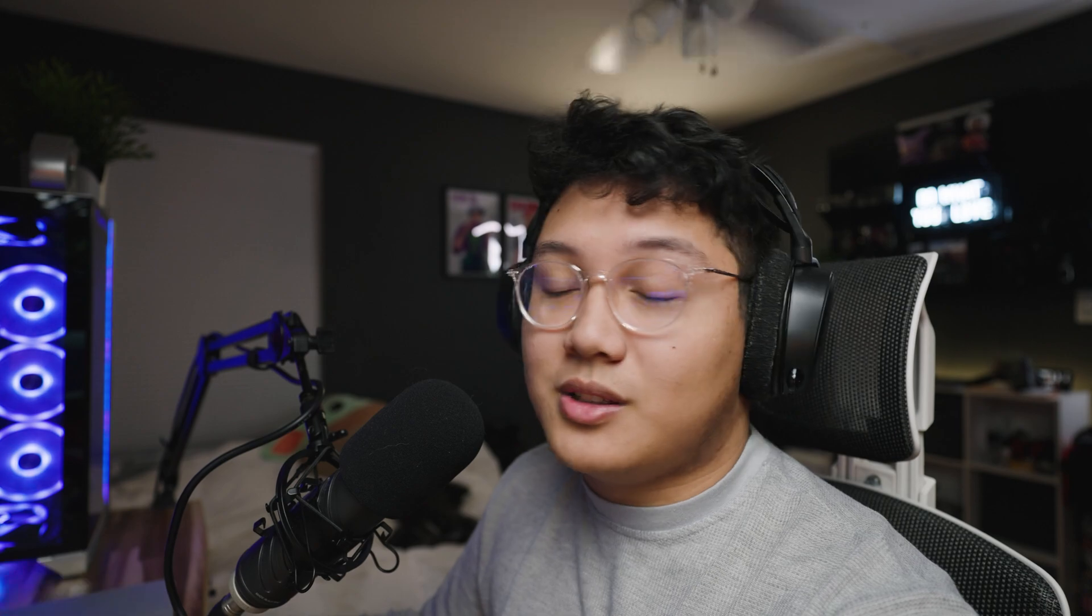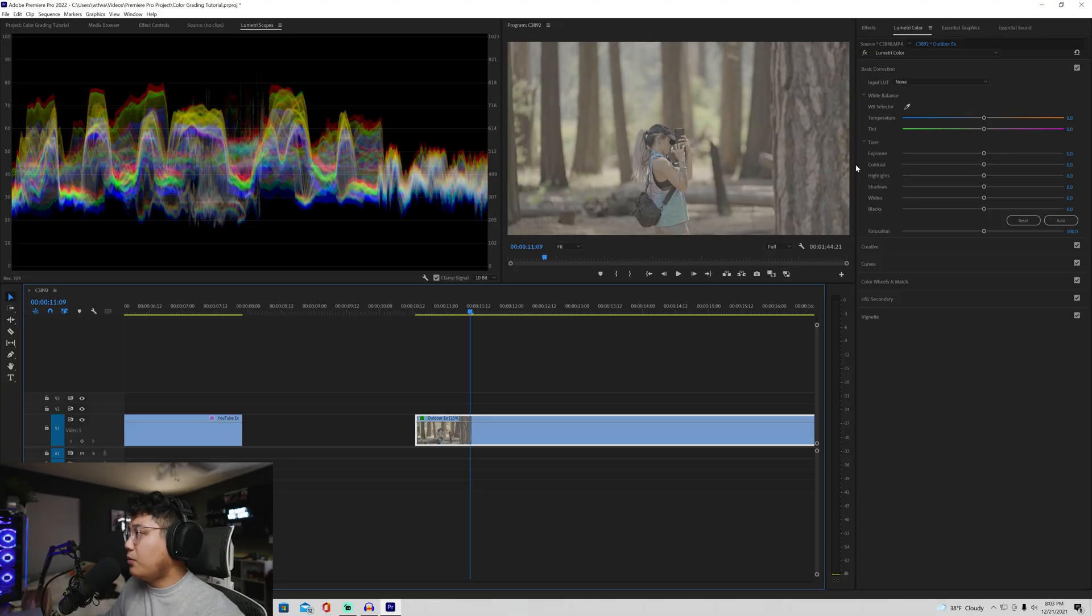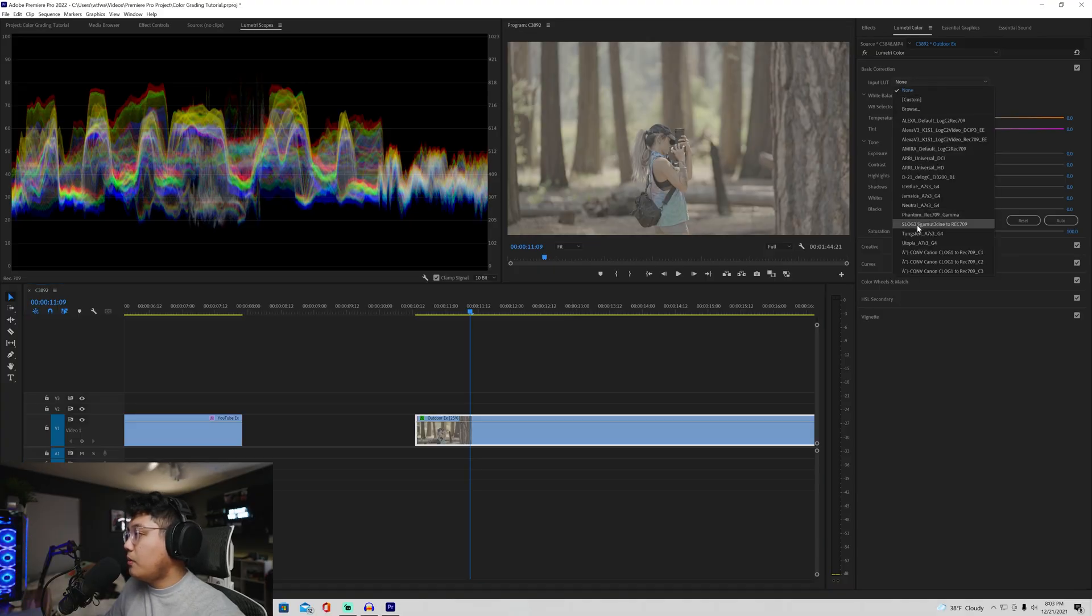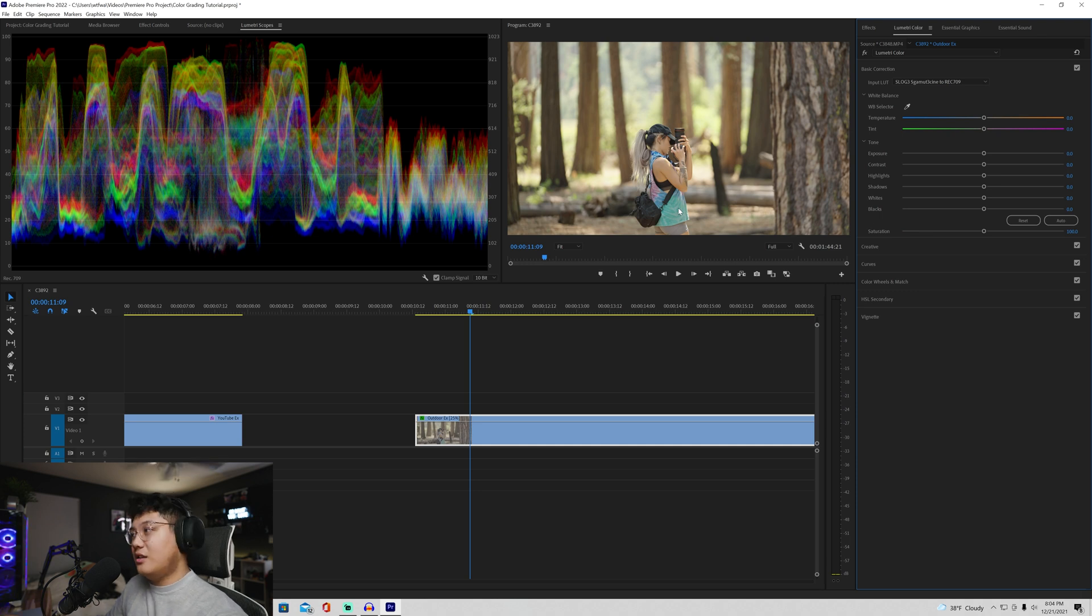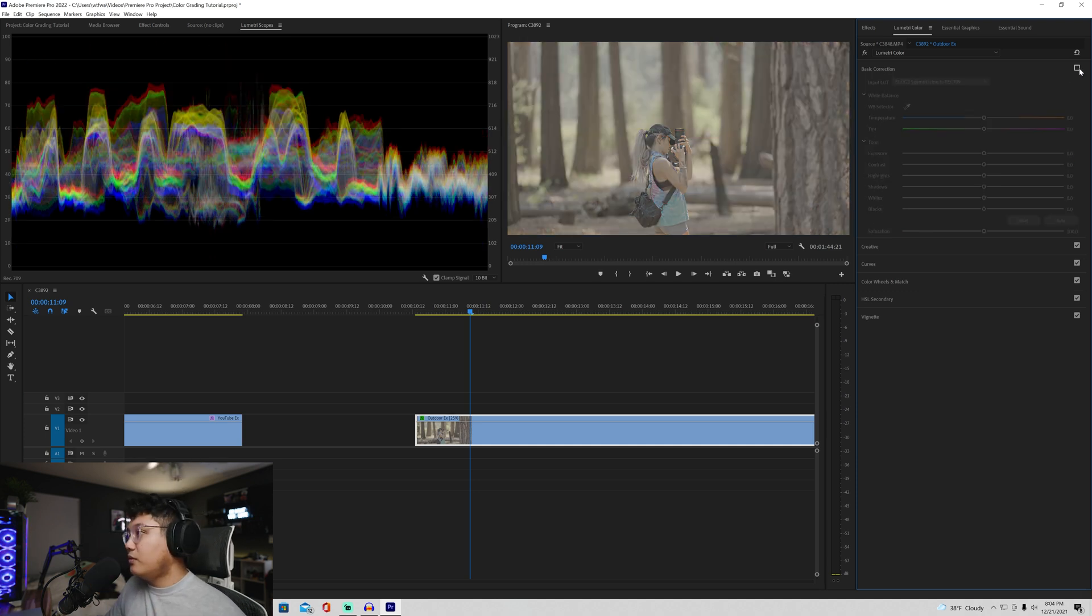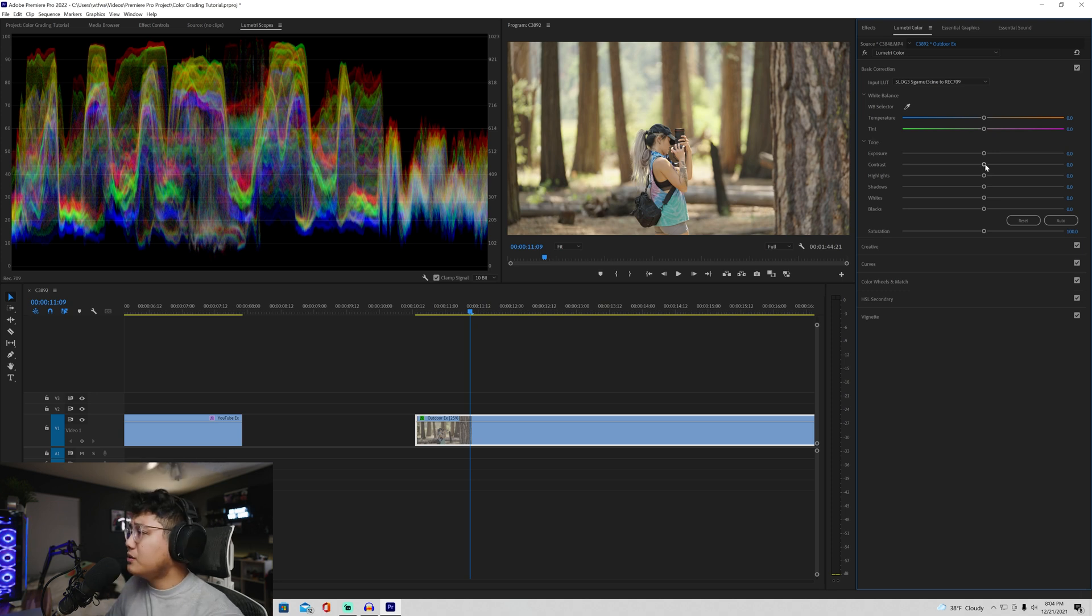This is actually from a trip from August now. It's been a while. But yeah, super simple. Okay. We're going to add that conversion LUT. Boom. Wow. Instant difference, man. So flat. Boom. There we go.